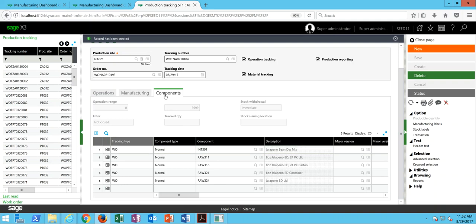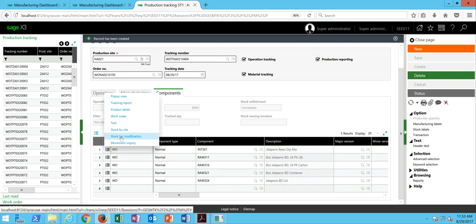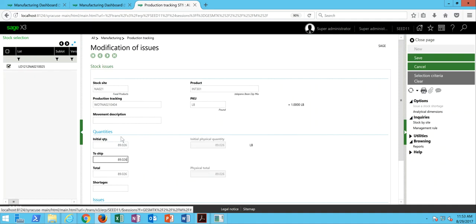we'll start here on our components tab, is basically to come into each component line here, click on the action button, and go to stock transaction modification.